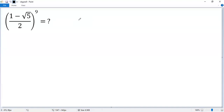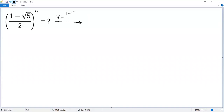It would be very time consuming if you directly calculate it, so let's figure out a better way. If we let x equal the base, so that x equals (1 minus square root of 5) over 2, then the target expression becomes x to the power of 9.